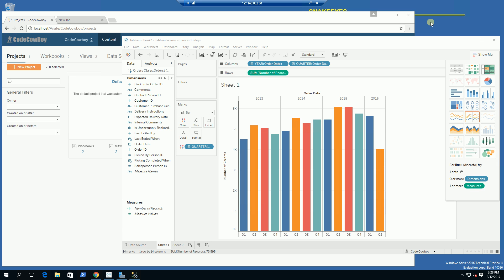I want to demonstrate here the difference between a live and extract data source. What I'm going to do is post the same type of graph up to Tableau, one as a live data source and one as an extract.